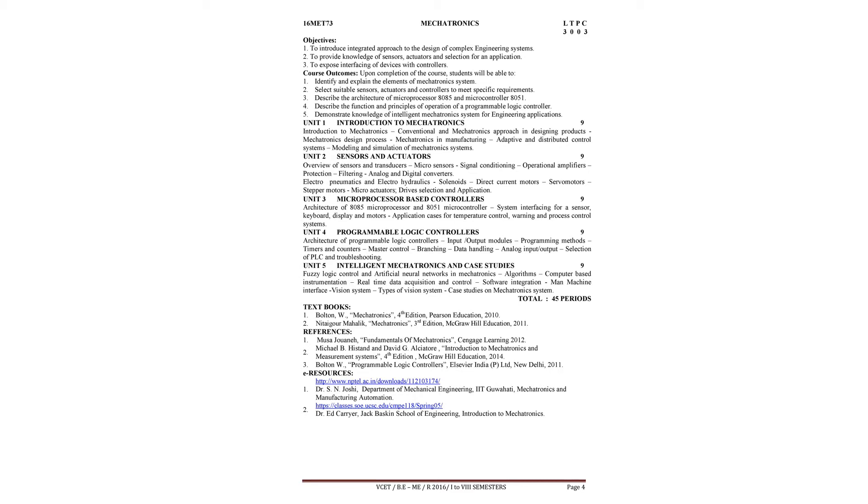About motors, you have already studied in the 2nd year 3rd semester classes in the electrical drives subject.